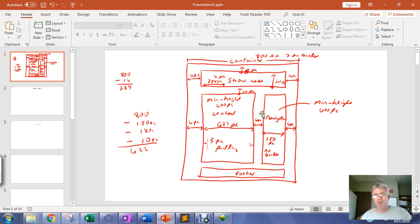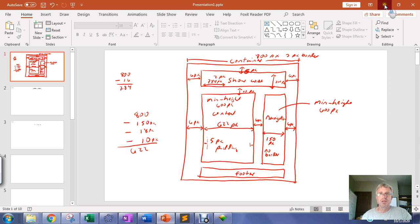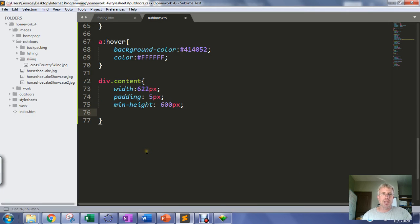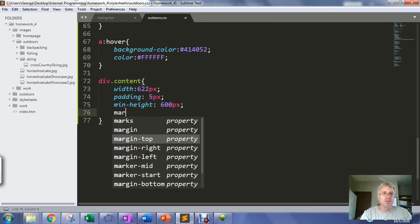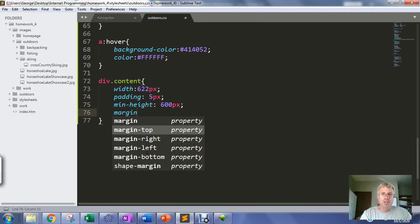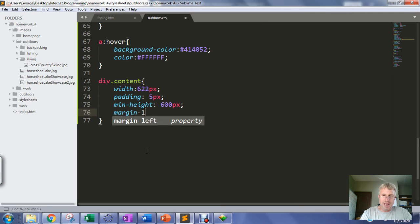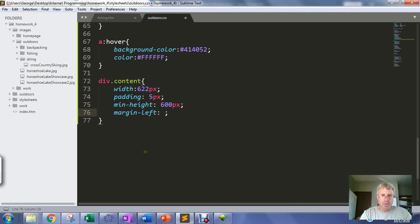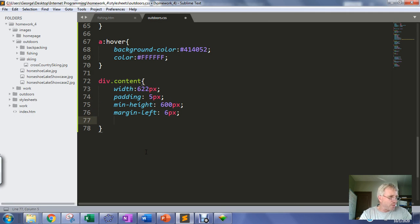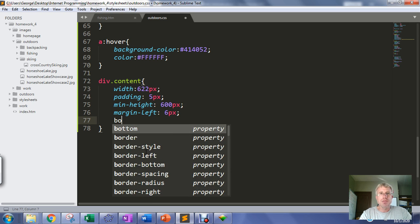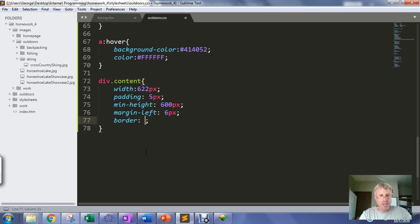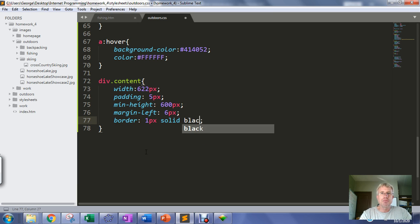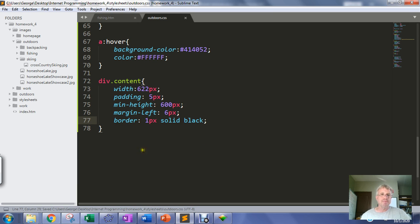I do need to set that left margin, so margin-left is going to be 6 pixels. Even though I'm not going to put a border on the page, let's put a border on for now just so we can see it - 1 pixel solid black border just to make sure we can see things. Let's see how that is looking.